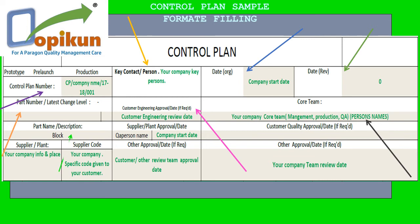Part name or description — for example, block. Supplier or plant approval date — QA person name, company start date. Supplier or plant — your company name and place. Supplier code — your company's specific code given to your customer. Other approval date, if required — customer or other review team approval date. Other approval date, if required — your company team review date.